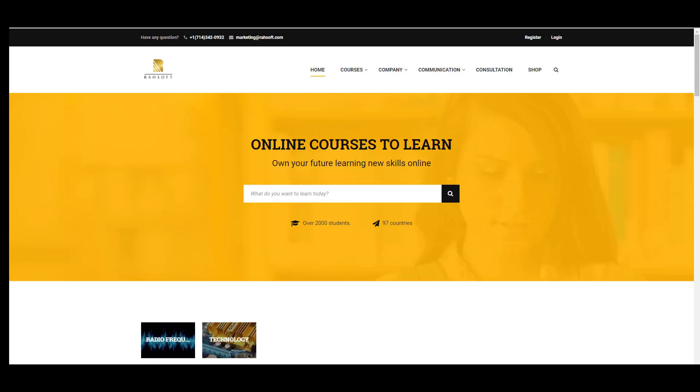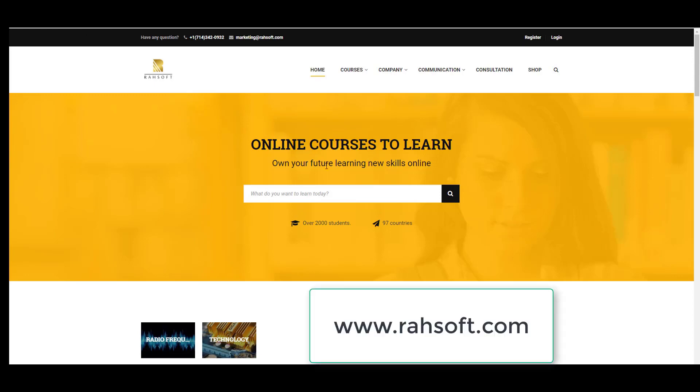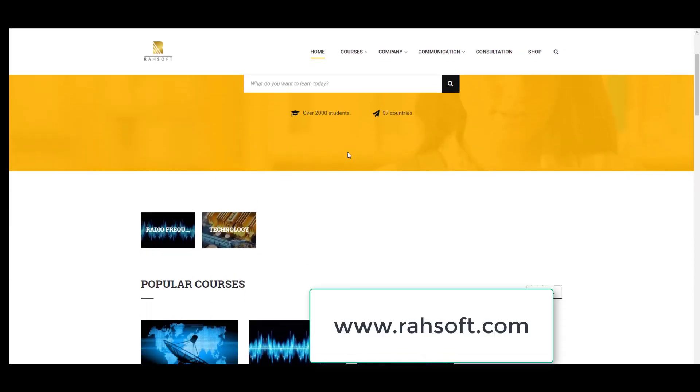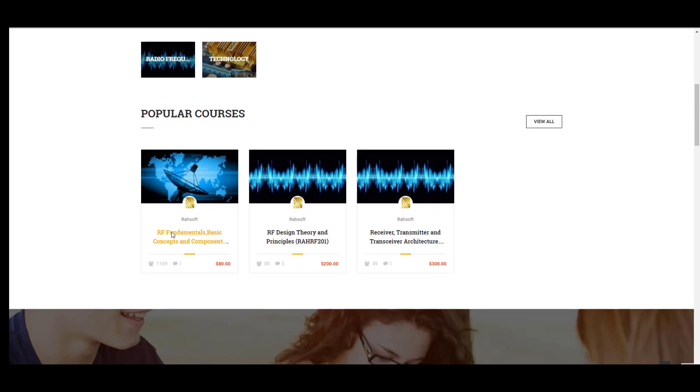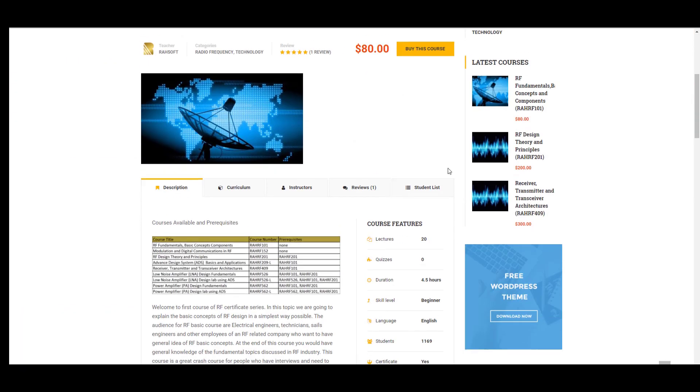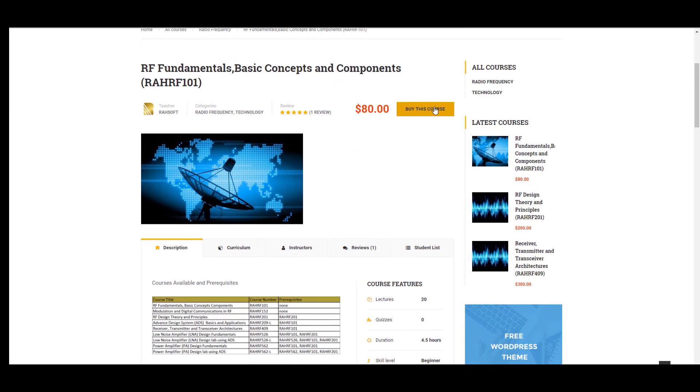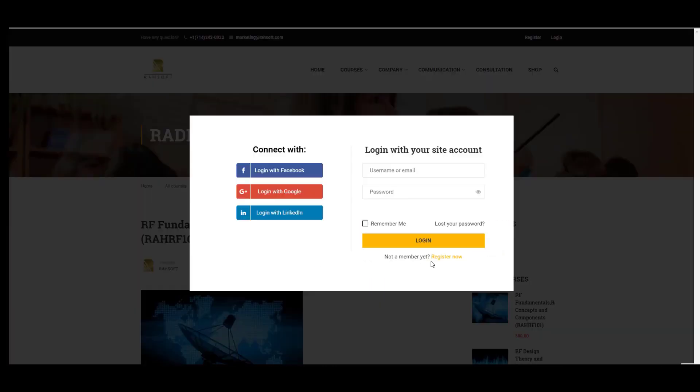Thank you for watching the entire video. I'm going to provide you with a coupon for taking our fundamental basic concepts and components RA-RF1001. You can get this course from our website. If you go to the page you just have to select buy this course and register here.